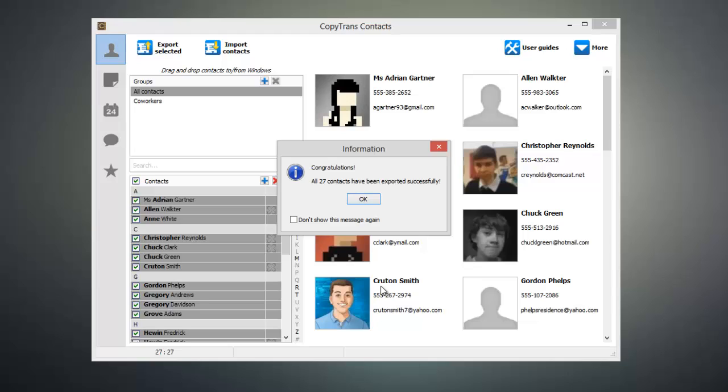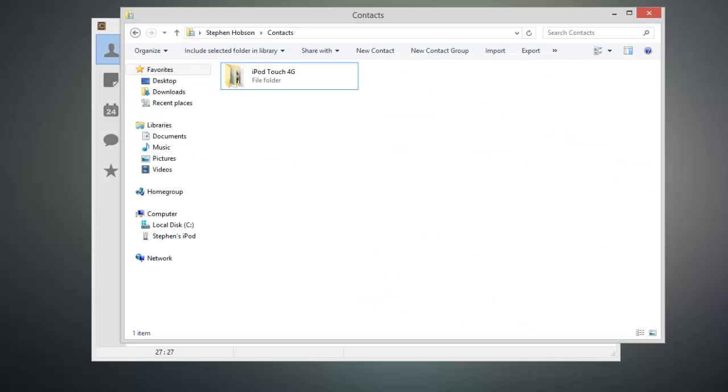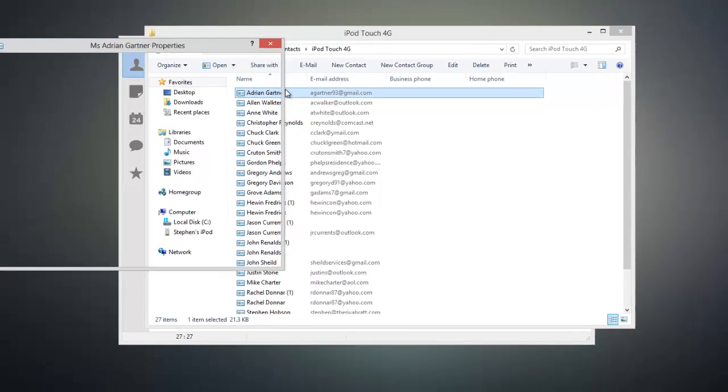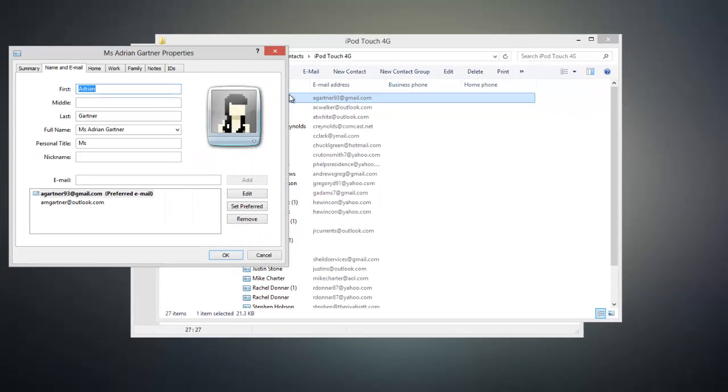So to show you that it worked, I can go ahead and open up my Windows Contacts folder, and you can see that I have my iPod Touch 4G folder, and inside of that folder I have all of the contacts that I exported. And if I open one, I can see all of the information that corresponds to the individual.